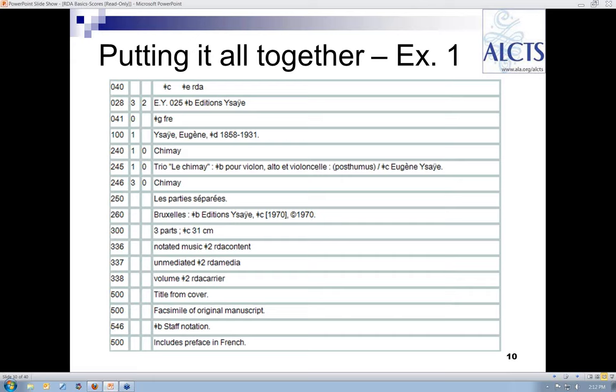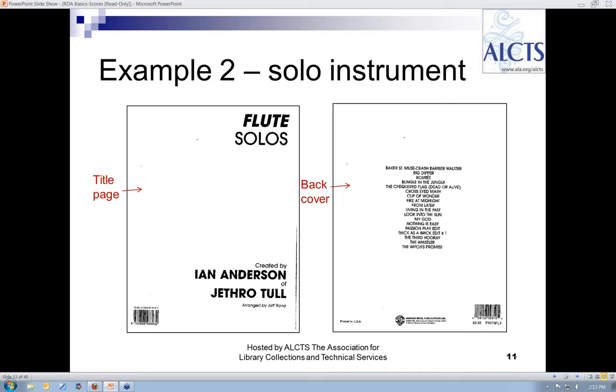Here is my almost complete record for this set of parts, minus the MARC fixed fields and the relevant subject headings. The 246 field is used the same way as in AACR2, and the 300 field should look quite familiar. My second example is a compilation of solos for flute by Ian Anderson, taken from songs performed by Jethro Tull — primarily flute solos from particular songs, but perhaps additional melodies as well.